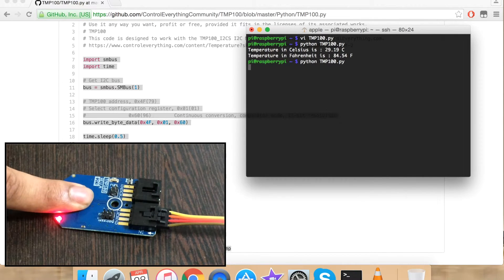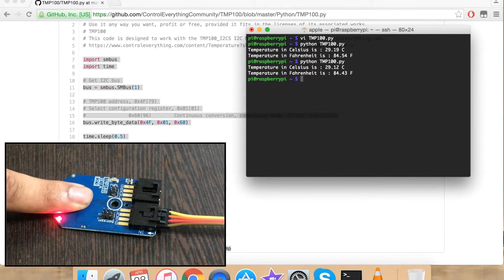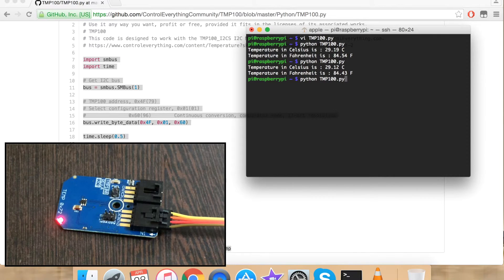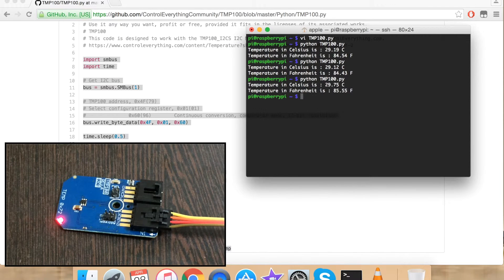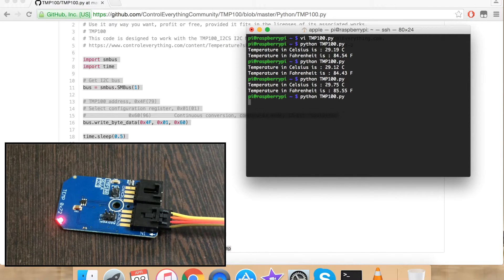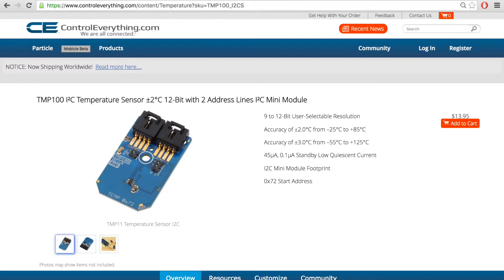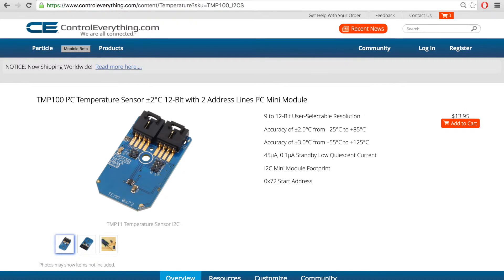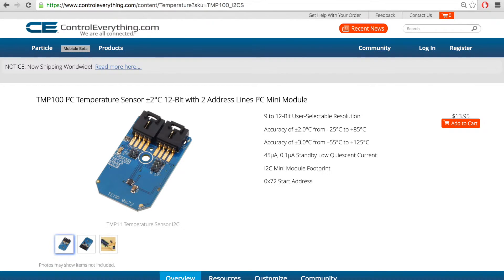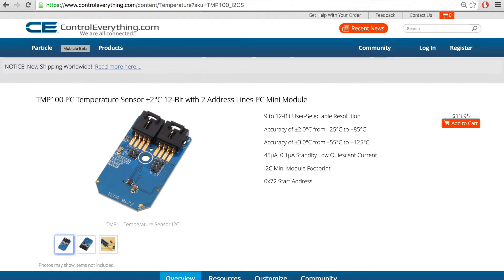When I put my finger onto the sensor the value changes. And again. Now that we are done with the interfacing and working of TMP100 let's talk more about it.